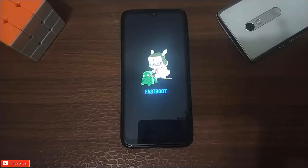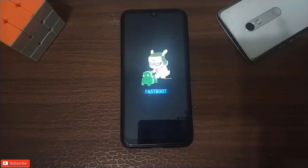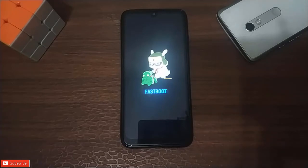You can still access fastboot mode using the power button on the side of the device. We have to use the power button — we can do that.